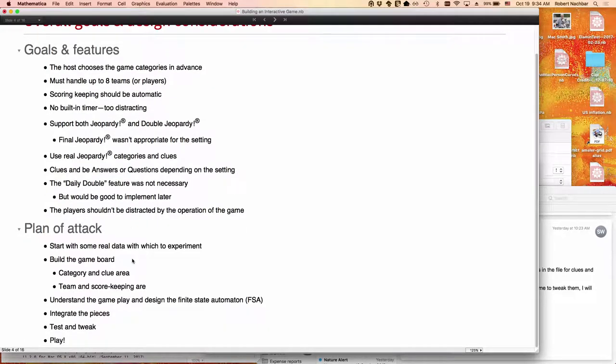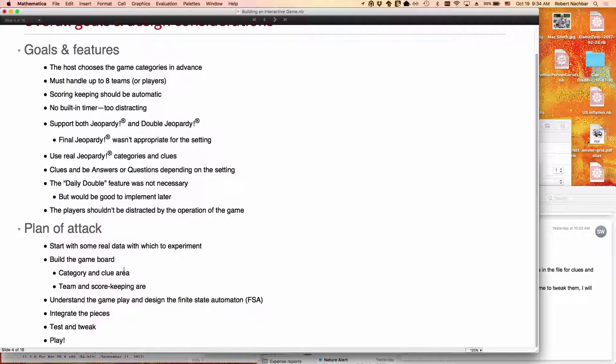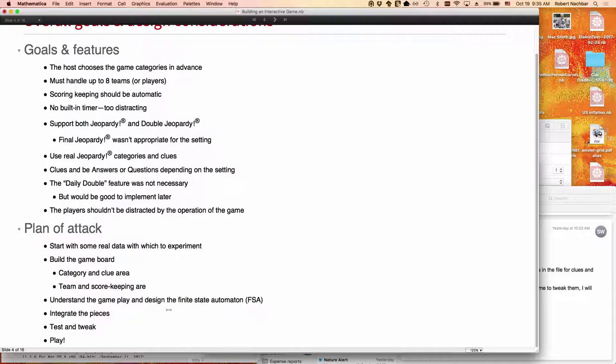So the way I went about doing this, I wanted to start with real data. I find that starting with real example data makes it much easier to figure out what you can do, what you can't do, and to design what you're trying to build in the end. The game board had a category and clue area, and it had a team area for keeping score. We had to understand the gameplay and be able to design a process. It's essentially an event loop, which is modeled on a finite state automaton. Then there's always the test and tweak and debug cycle that you go through at the end. And then finally, we get to play.